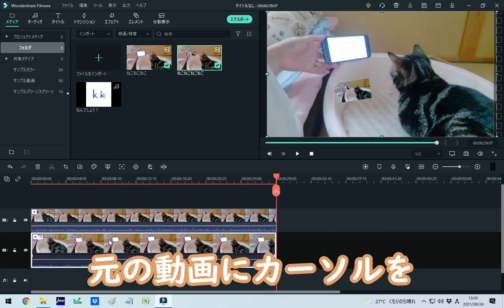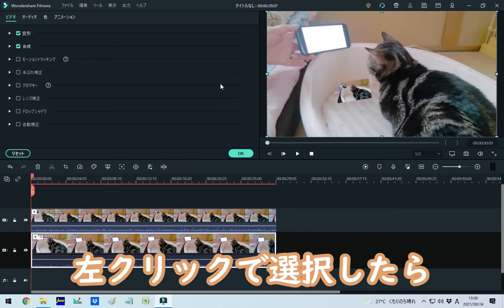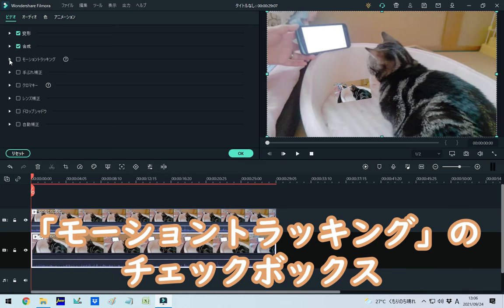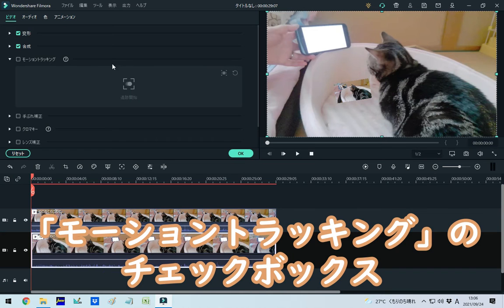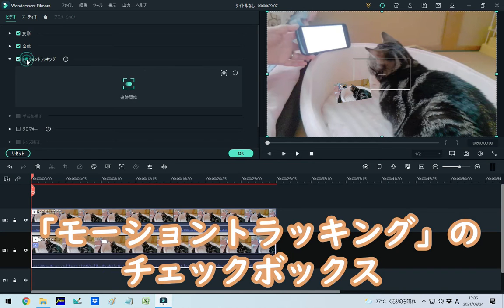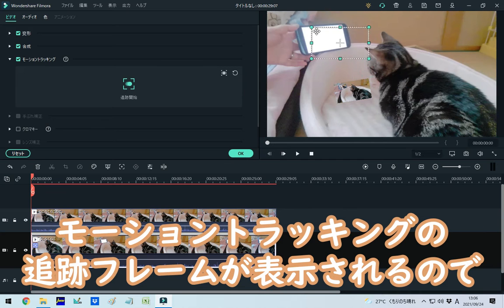一度位置を調整してみて、問題なかったら、一旦中に映す動画を外して、元の動画にカーソル。左クリックで選択したら、モーショントラッキングのチェックボックスを押します。モーショントラッキングの追跡フレームが表示されます。